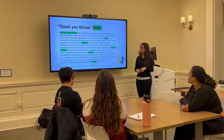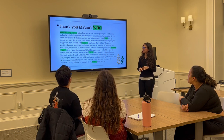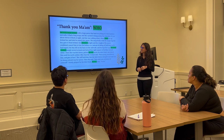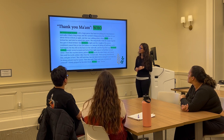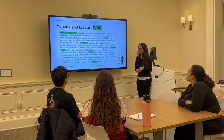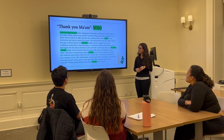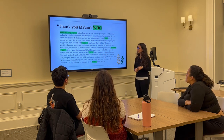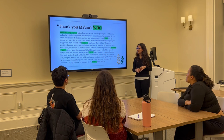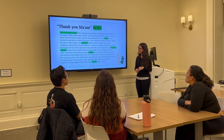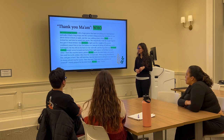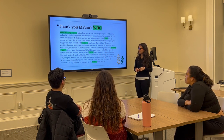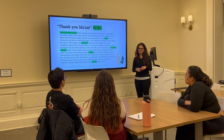She was a large woman with a large purse that had everything in it but hammer and nails. It had a long strap, and when she carried it slung across her shoulder, it was about 11 o'clock at night and she was walking alone when a boy ran up behind her and tried to snatch her purse. He snatched at it with a single tug, but the boy's weight and the weight of the purse combined caused him to lose his balance. Instead of taking off at full speed as he had hoped, the boy fell on his back on the sidewalk with his legs in the air. The large woman simply turned around and kicked him right square in his blue-jeaned seat. Then she reached down, picked the boy up by his shirt front, and shook him until his teeth rattled. The woman said, 'Pick up my pocketbook, boy, and give it here.' She held him while he bent down to pick up her purse. Then she said, 'Now ain't you ashamed of yourself?' Firmly gripped by his shirt front, the boy said, 'Yes, ma'am. Yes, ma'am.'